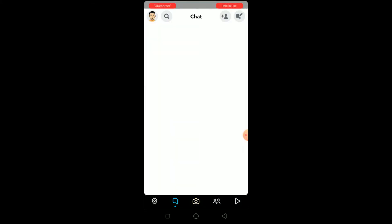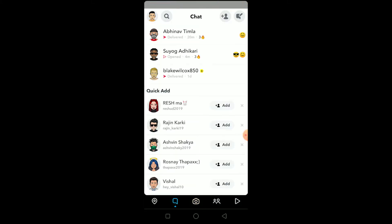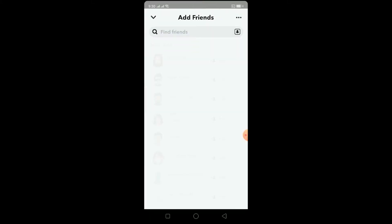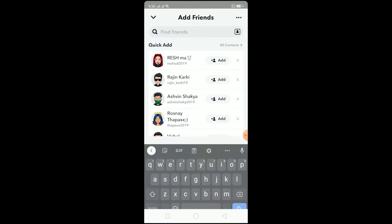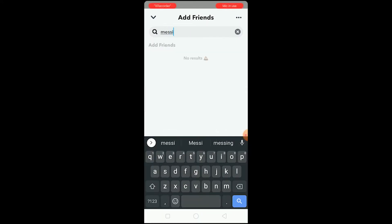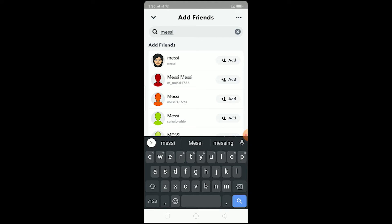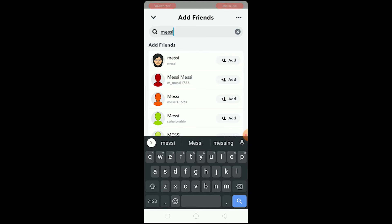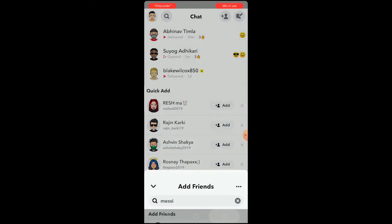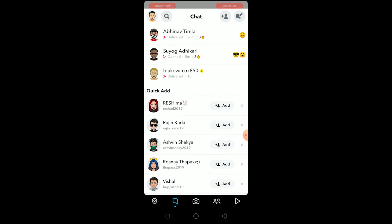The term 'added by username' appears to the person only if you add them by searching their username. By that I mean, I go to chat, click on this button, and search for a person's name - let's say Messi. If I click on add, it's going to say 'added by username' because I searched this person using his username. So if I click on add right now, it's going to send him a message saying 'added by username'.